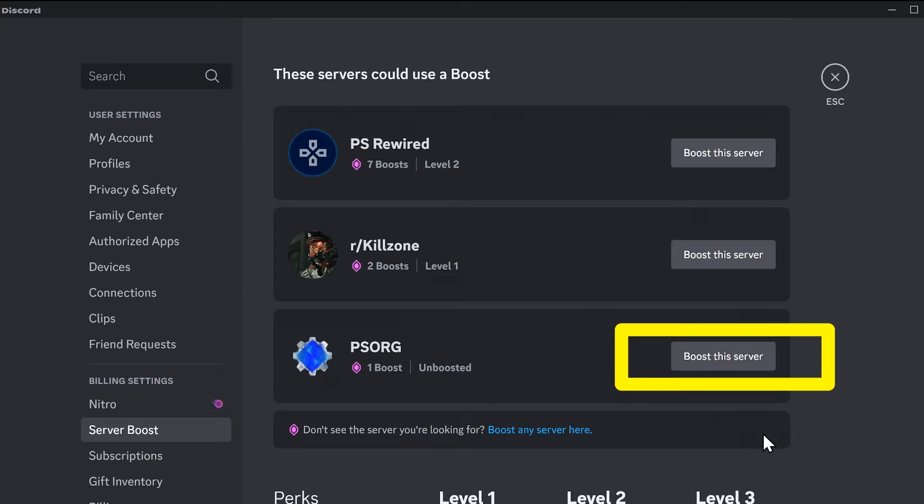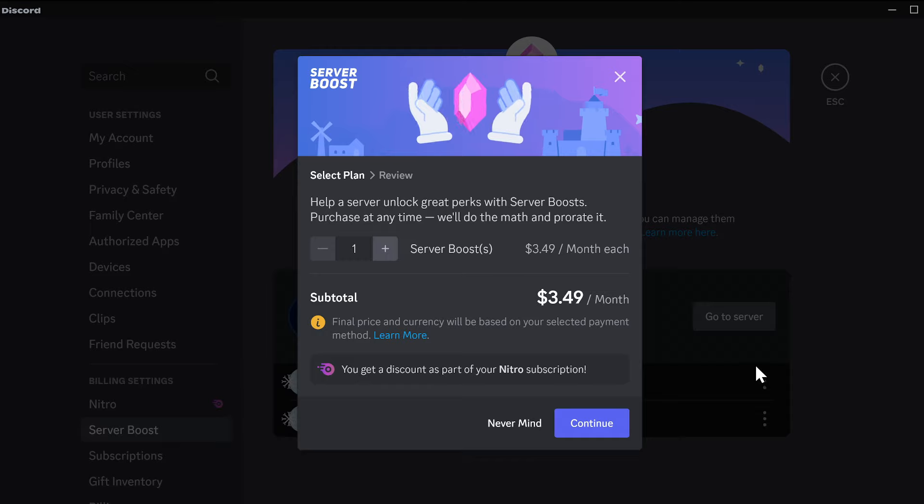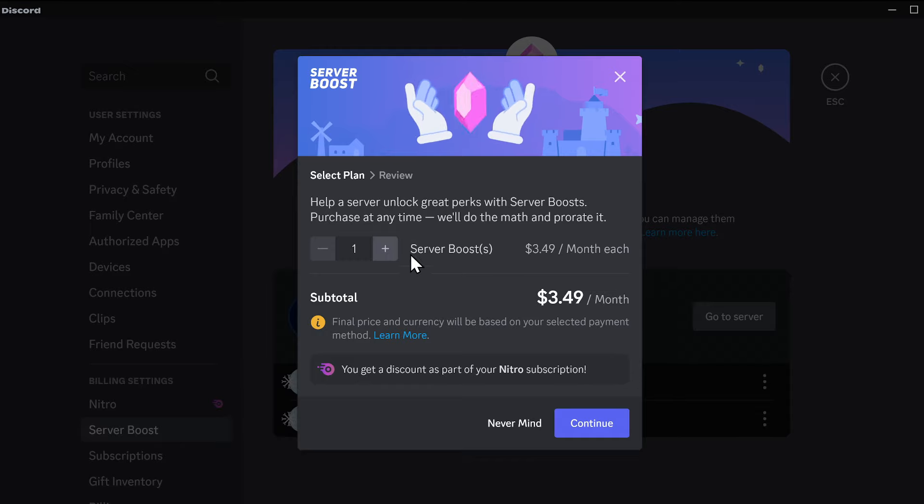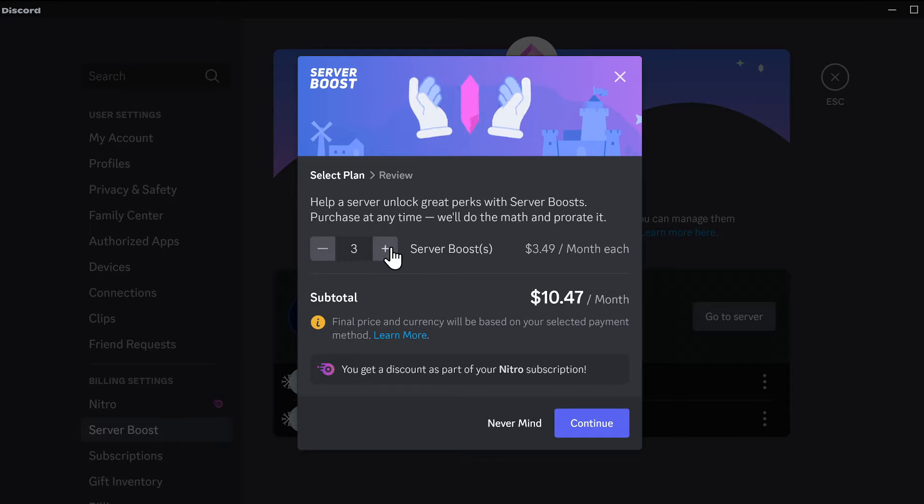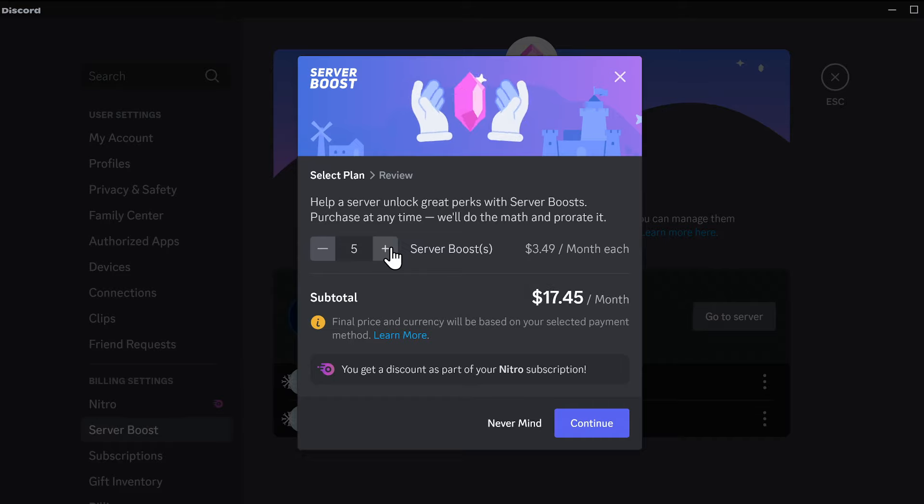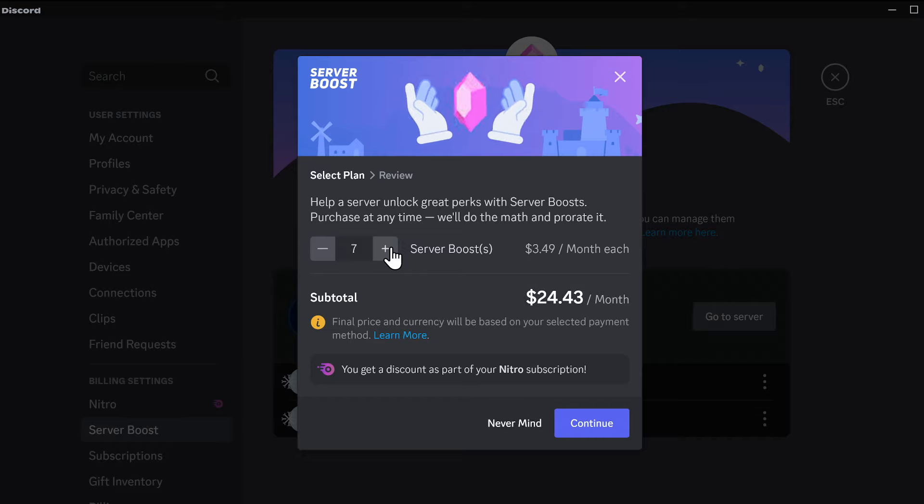Click boost this server beside whichever one you want to boost, and you'll get this little screen where you can purchase any number of boosters. This is a subscription, but it isn't the Nitro subscription I enrolled in earlier.